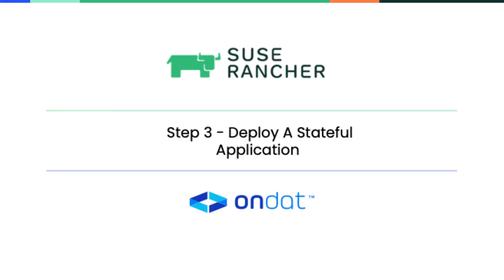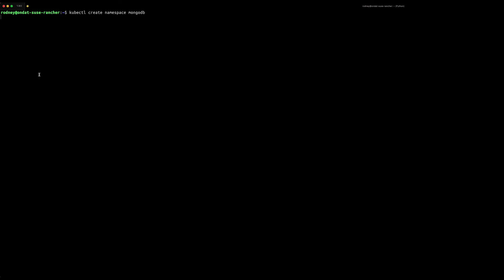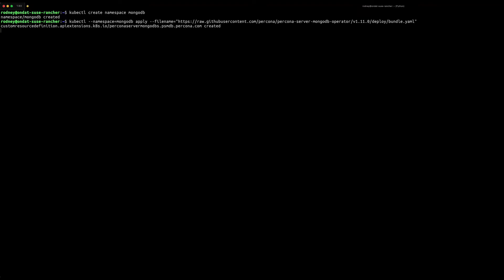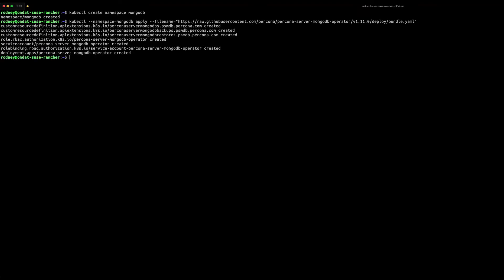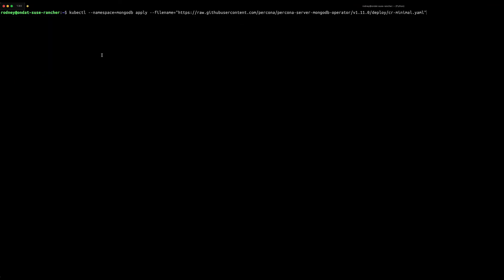Deploying a stateful application. In this step we're going to create a namespace called MongoDB and deploy the Percona MongoDB operator and then create a MongoDB stateful workload and ensure that it is successfully deployed.